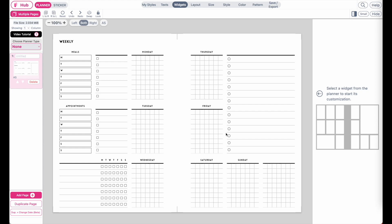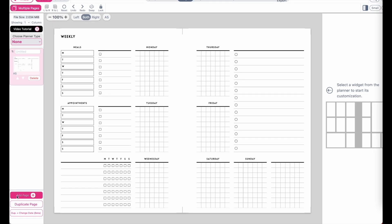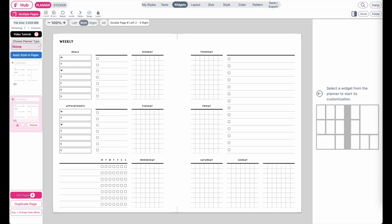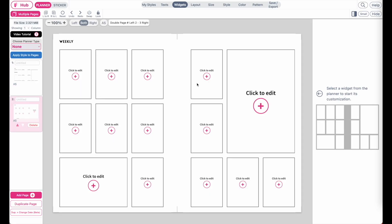Before adding date flags, remember that your very first page always has to be a cover. So let's add a new page to create a cover. Click the add page button here, which will add a blank page as the layout.